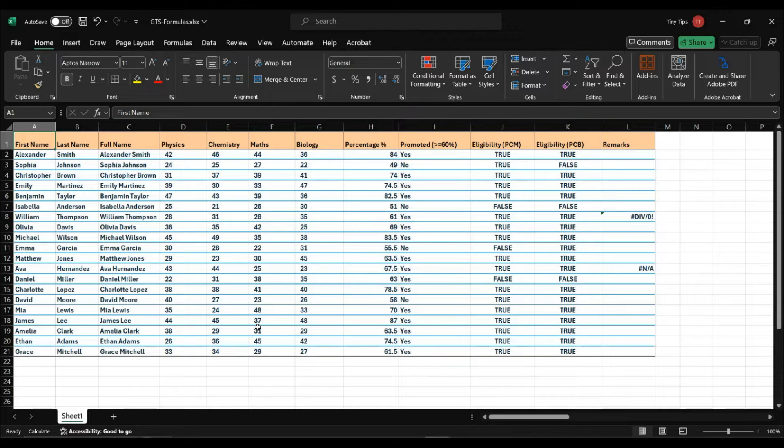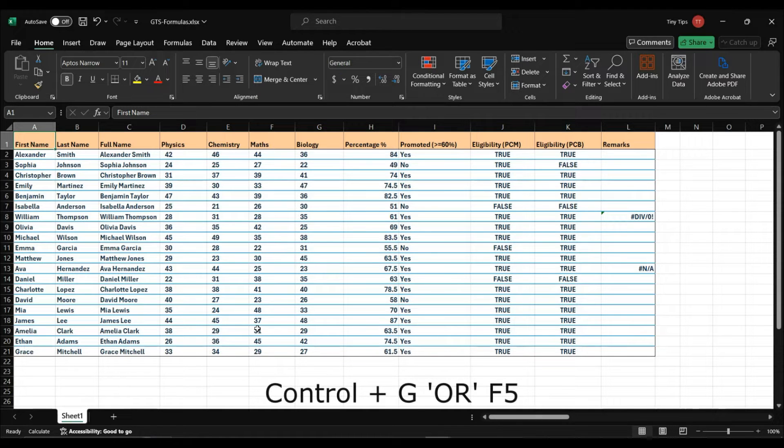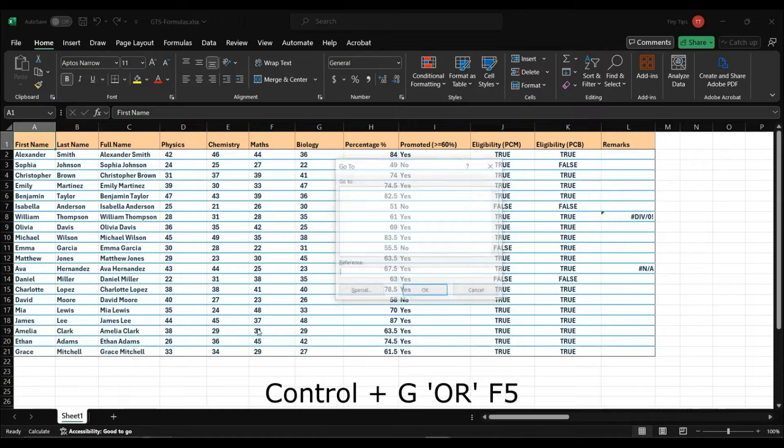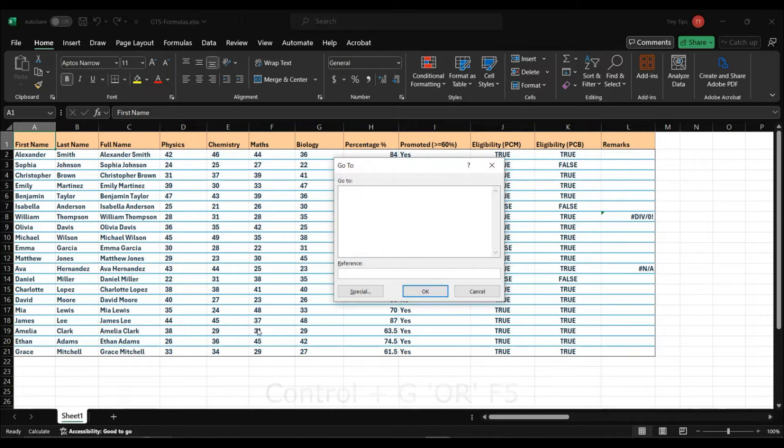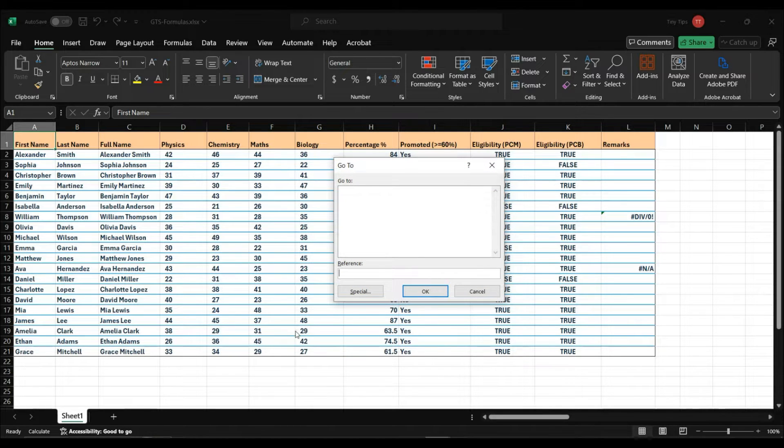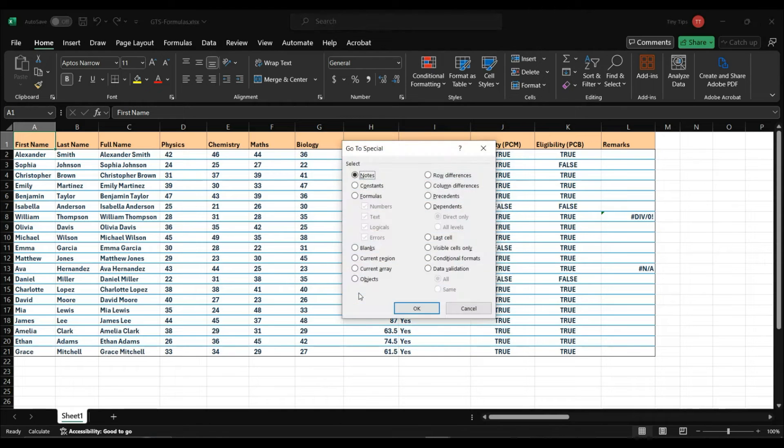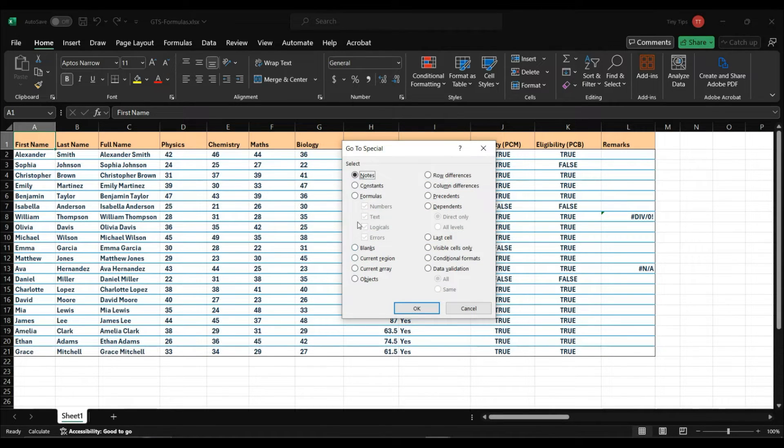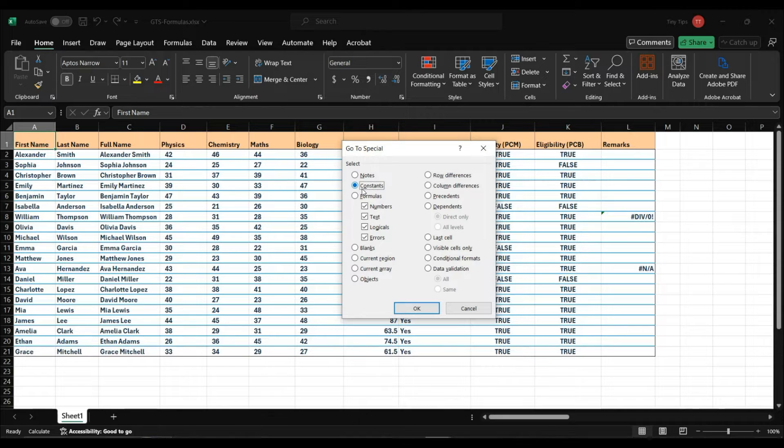To open the GoToSpecial window, press CTRL plus G keys or press the function key F5. The GoTo window will appear. Click on the button named Special. The GoToSpecial window will open. Here is the constant option that we will be looking at.